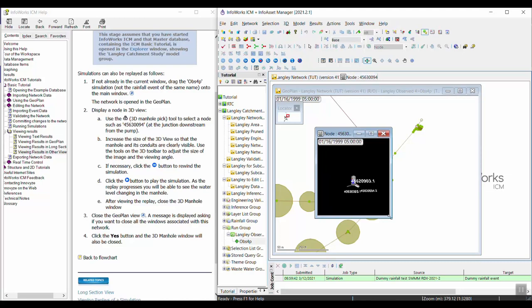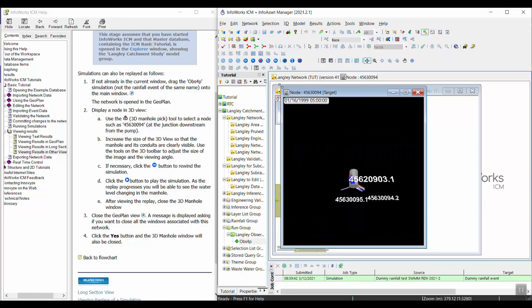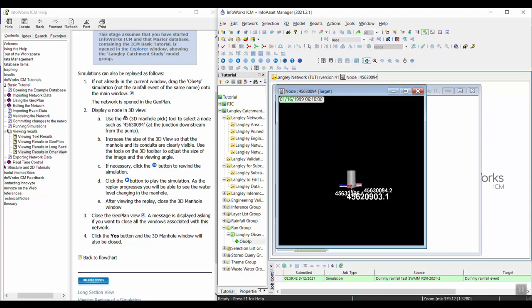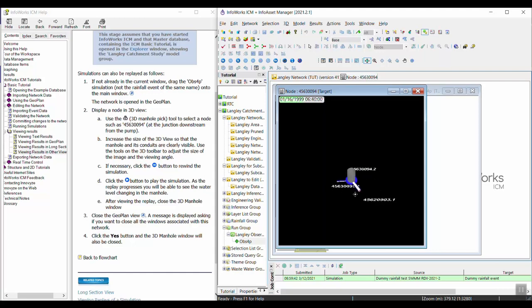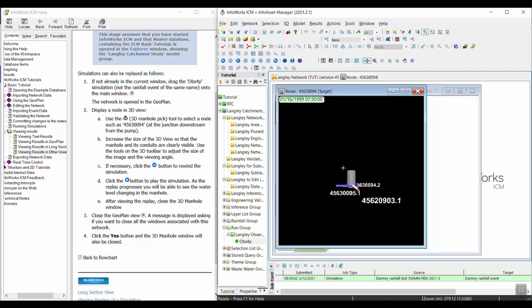I'm going to increase the size of this window so we can get a better look. Press play and you can see the node's water level rising and changing as the simulation goes by. You can use your left mouse button to turn it around and look at it from different angles.